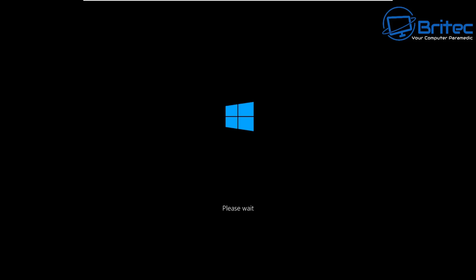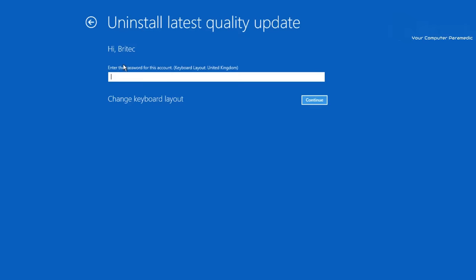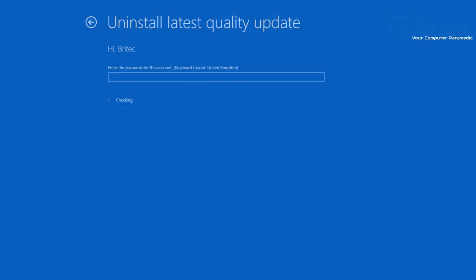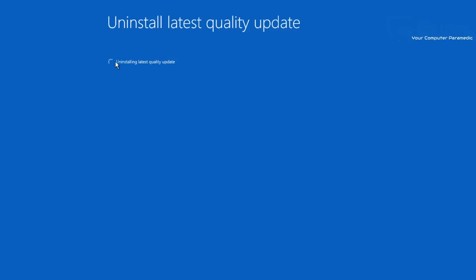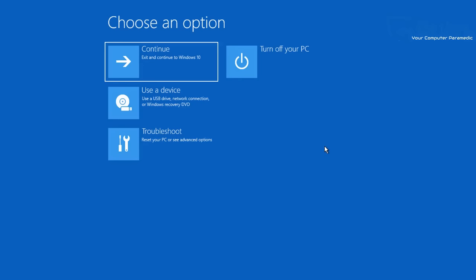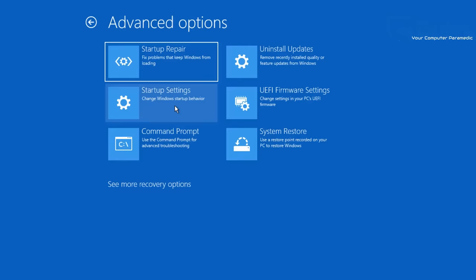This will go into the recovery and allow us to try and remove that update from the system, hopefully rolling back to a working state before that update was applied. It's asking me to put in my password - I don't have one - and now it will say Uninstall Quality Update. Click on that and it will start to uninstall the latest quality update. If that is not where your problem lies, go back into Choose an Option, then Troubleshoot, then Advanced Options.